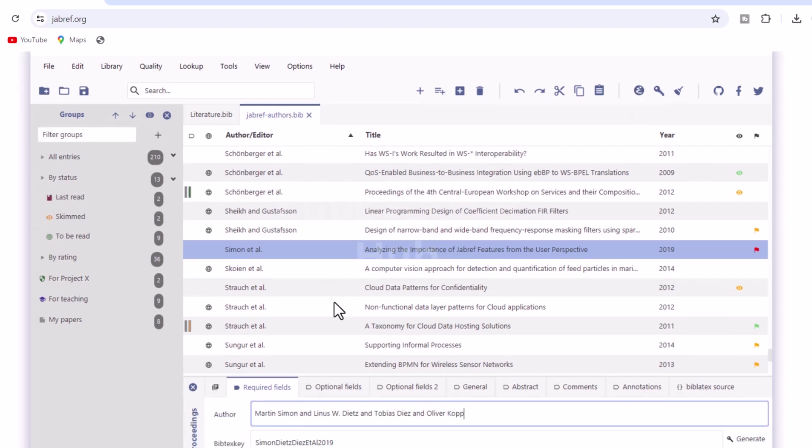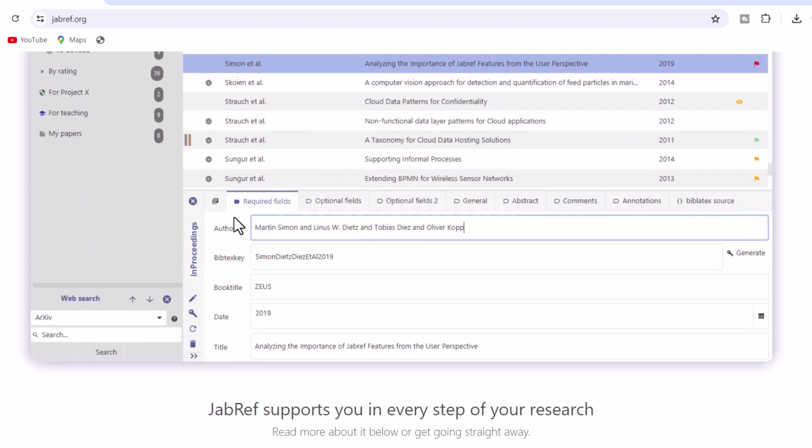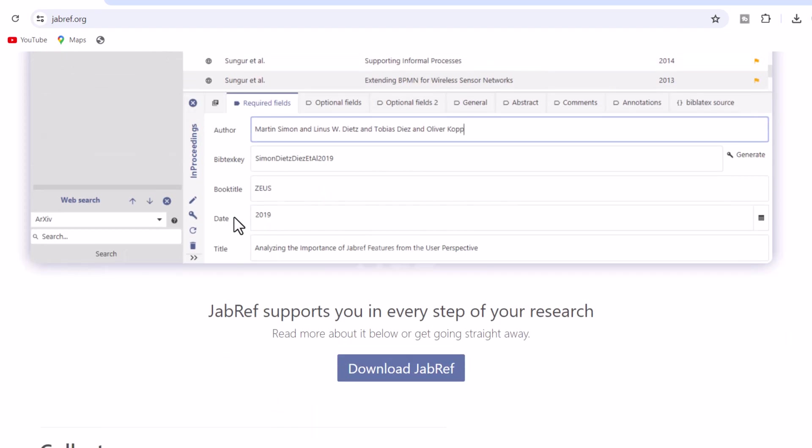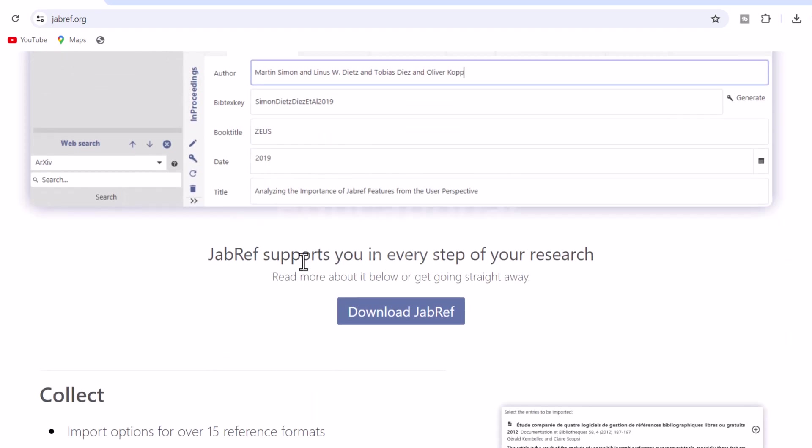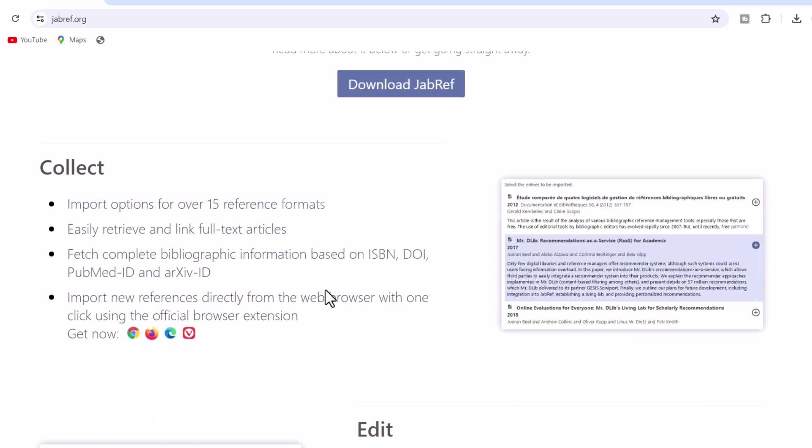1. Collect. Import options for over 15 reference formats. Easily retrieve and link full-text articles. Fetch complete bibliographic information based on ISBN, DOI, PubMed ID, and arXiv ID. Import new references directly from the web browser with one click using the official browser extension.